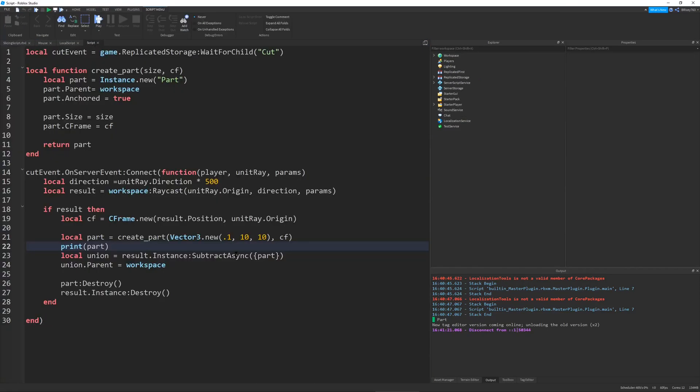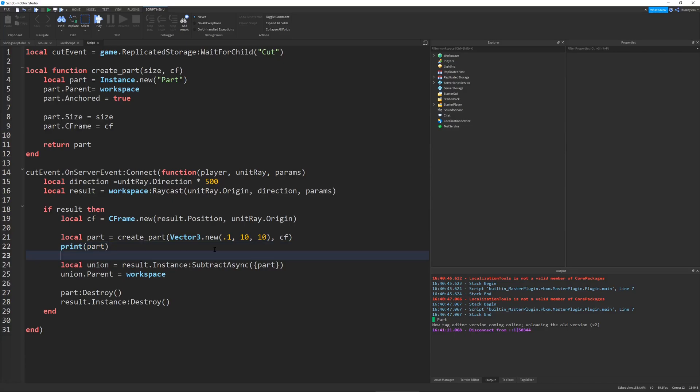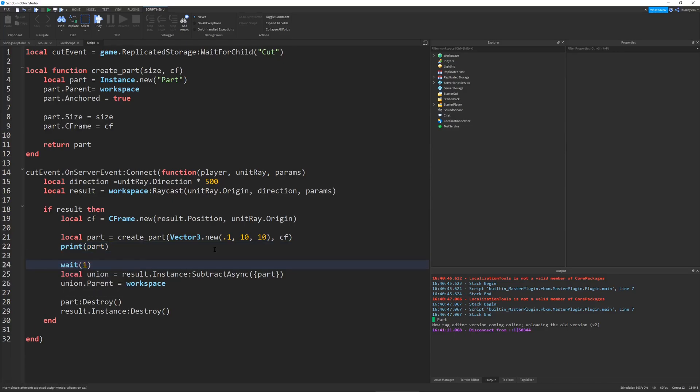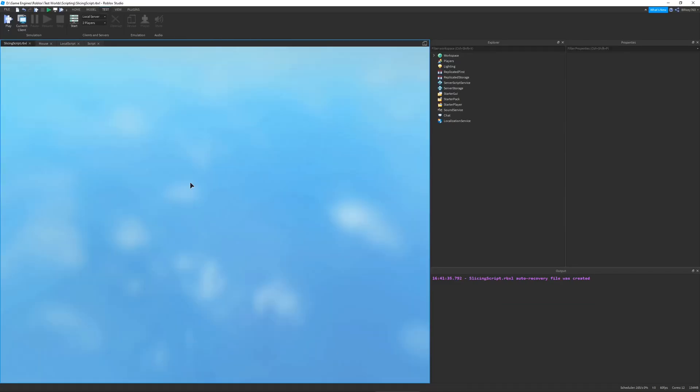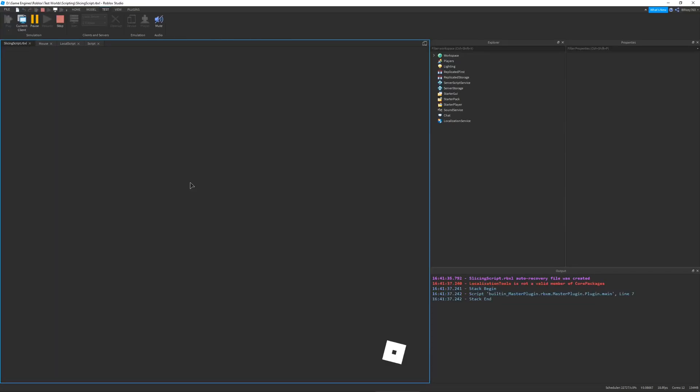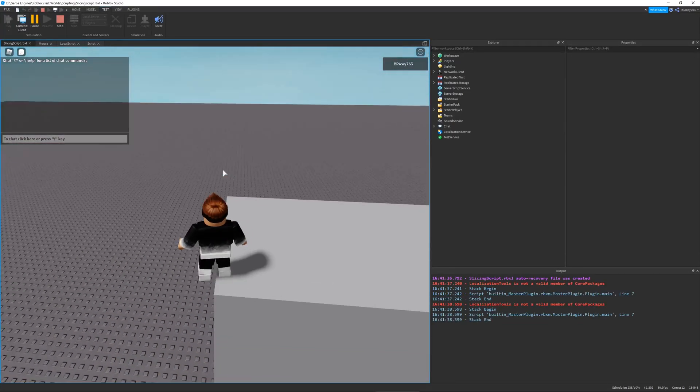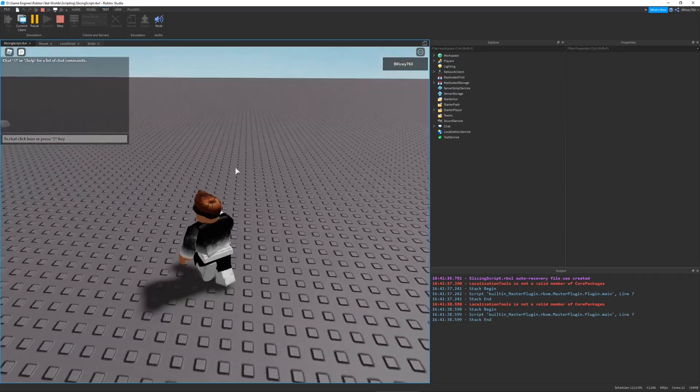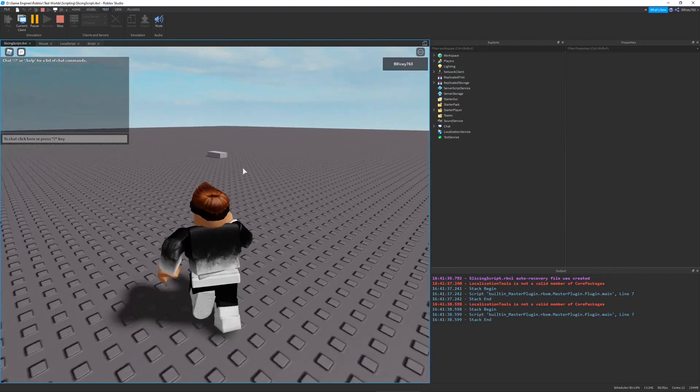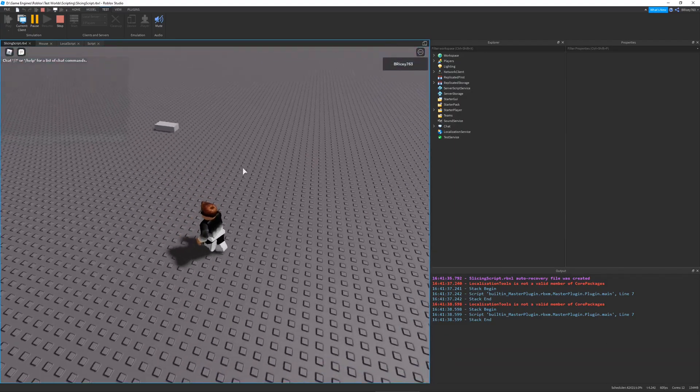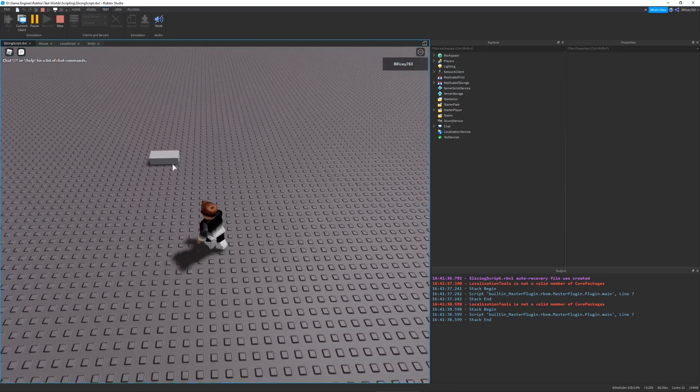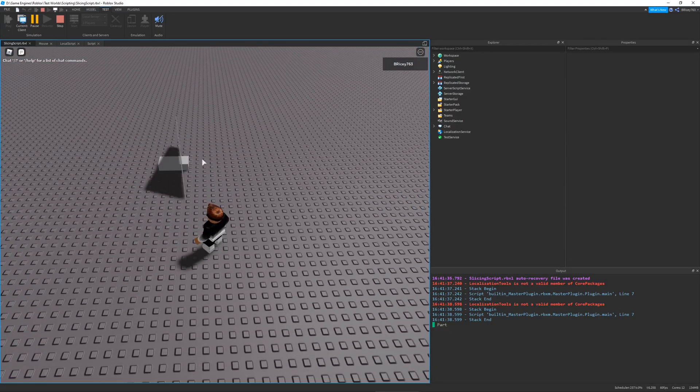But the script was pretty simple. All I basically did was create a part where my mouse is pointing, and then I negate it. So if I were to wait a second, just to show you the whole process. And I go up to this part, I can click it,